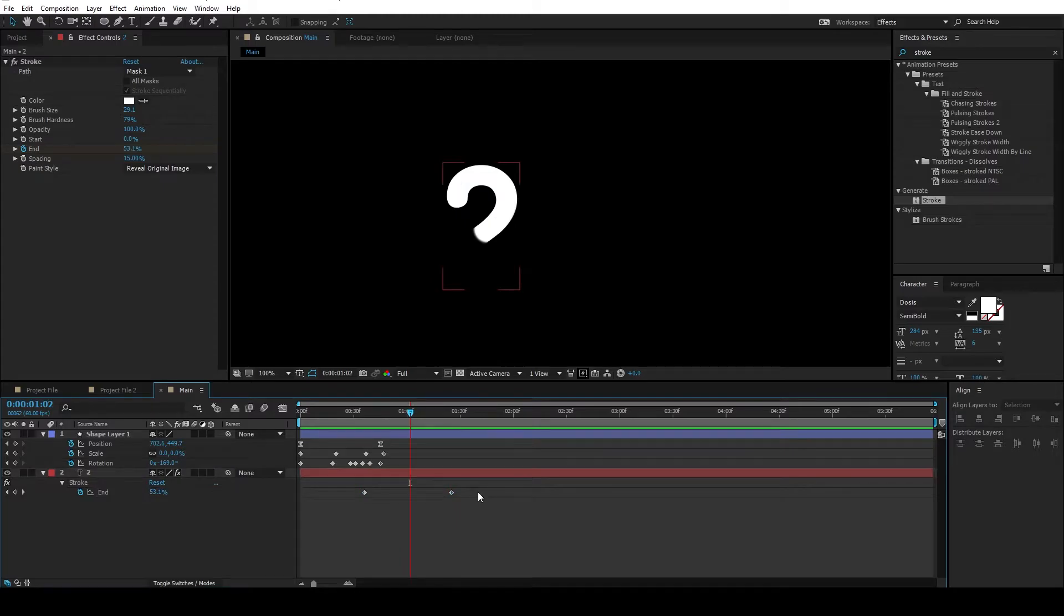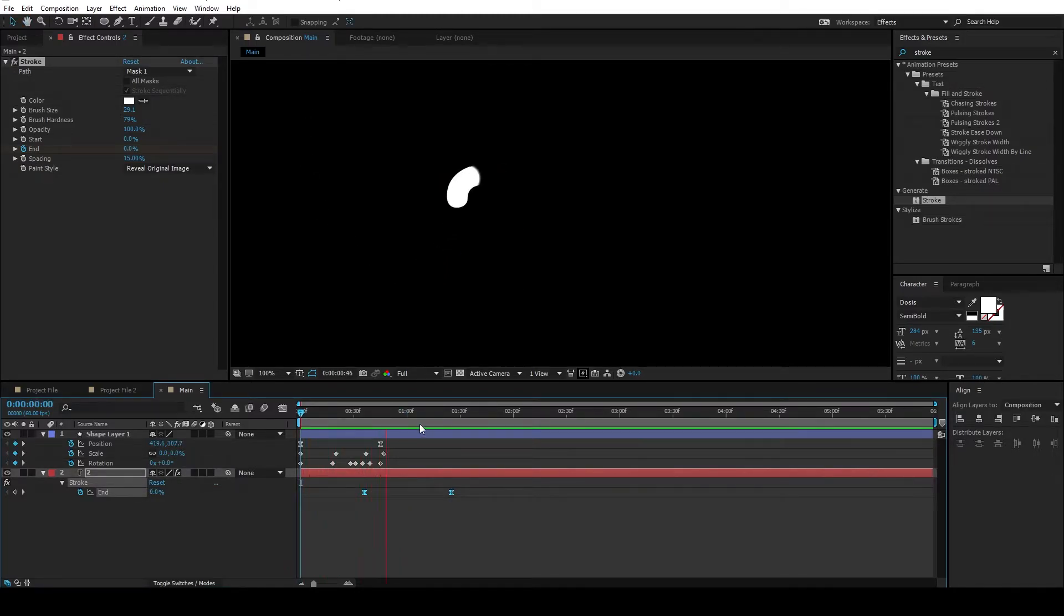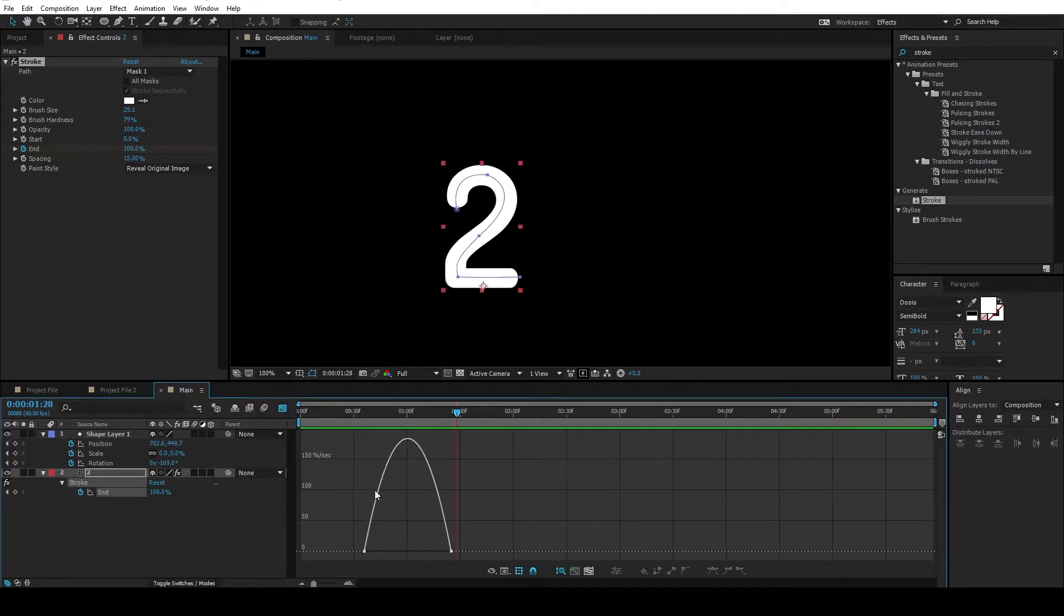Select both the keyframes, hit F9 for easy ease. Go to the graph editor, and you can play with this graph.